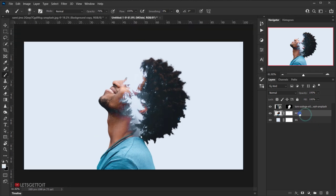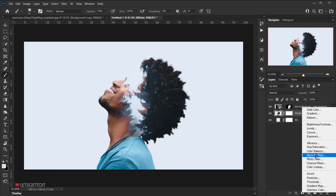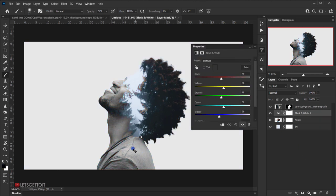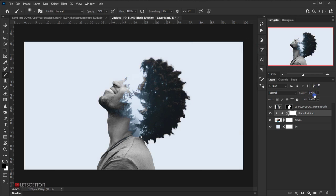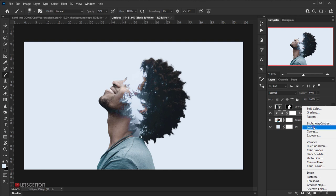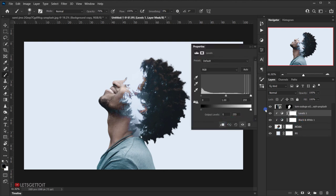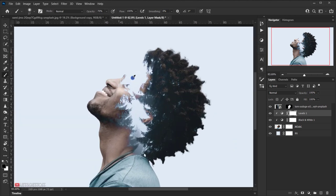Now let's add some adjustments to the model. Add a Black and White adjustment layer and clip it to the model by clicking the clip icon, then set its opacity to 60%. Next, add a Levels adjustment layer, also clipped to the model, and adjust the midtones slider so the model blends better with the double exposure image. Experiment until it looks good.